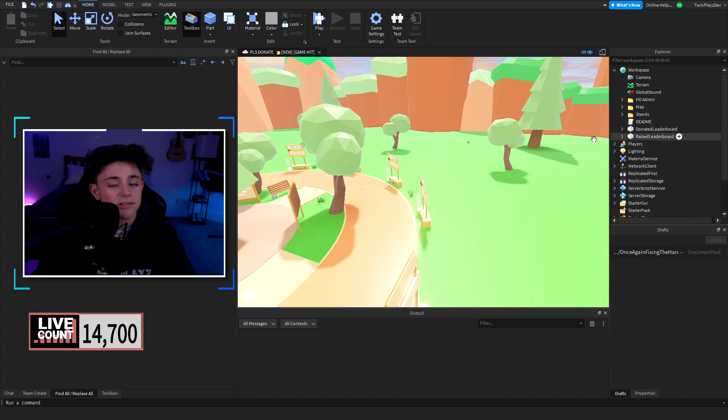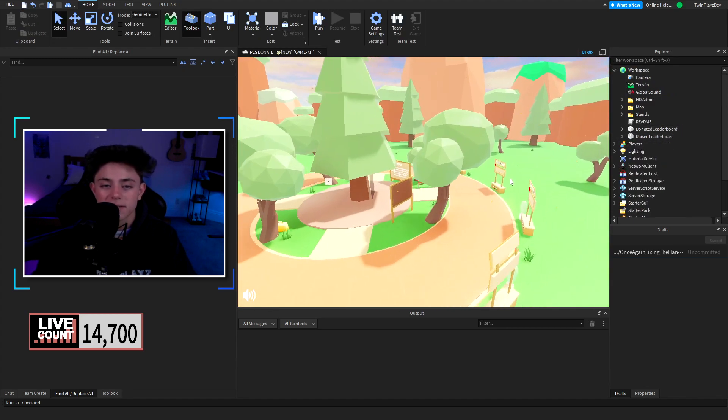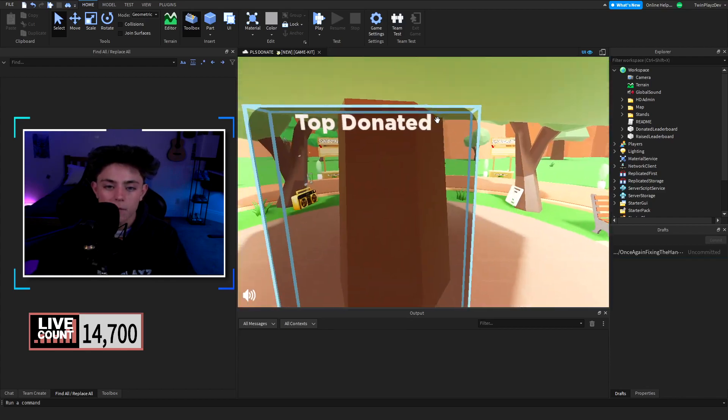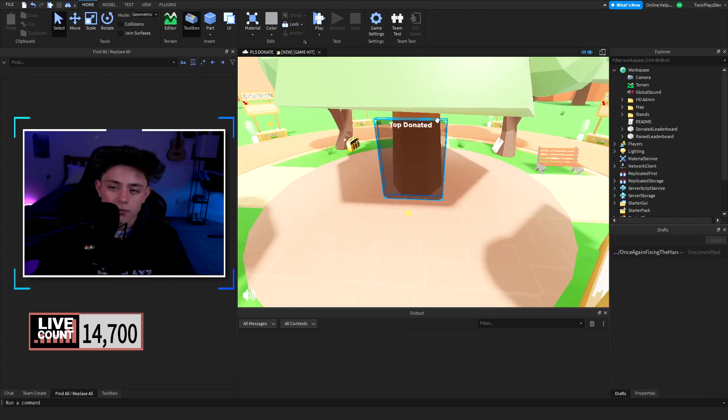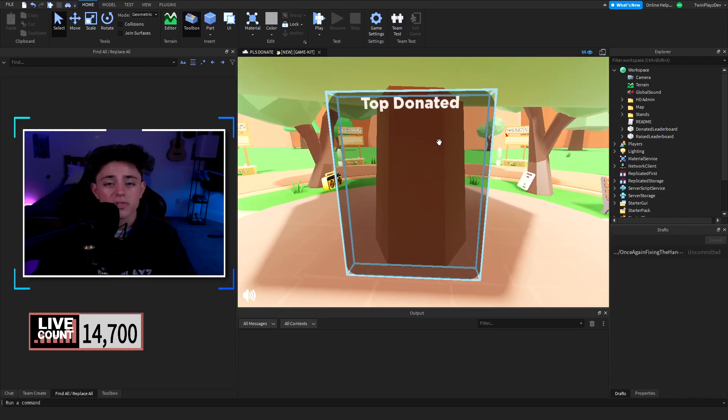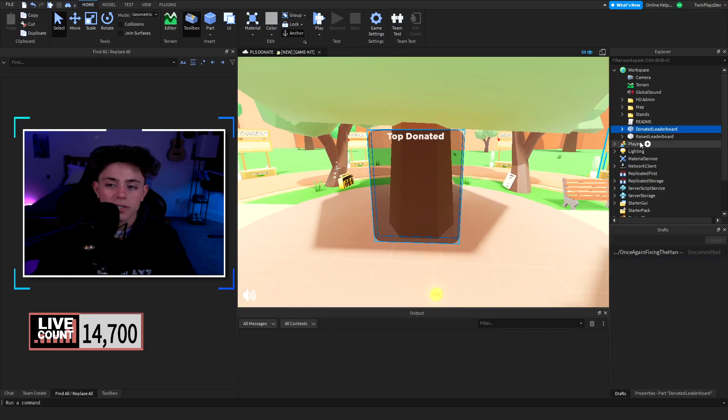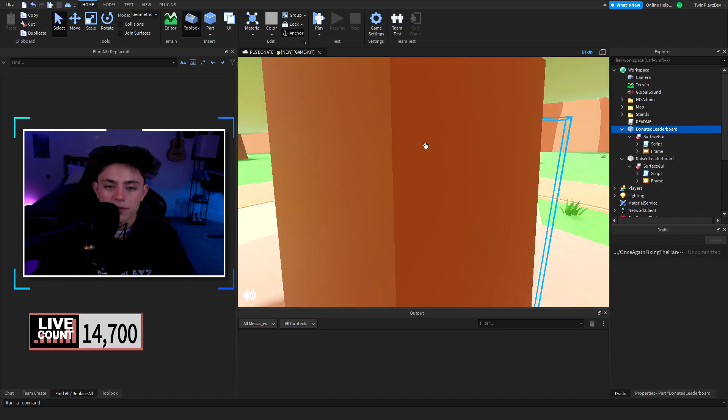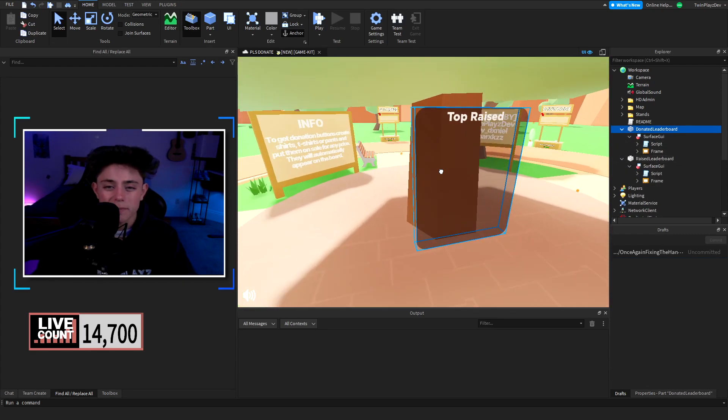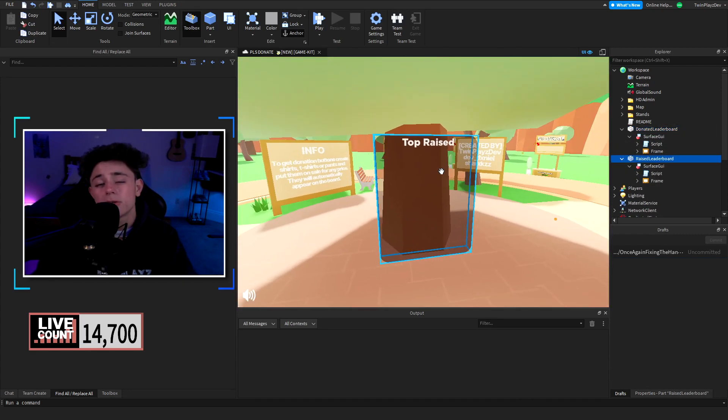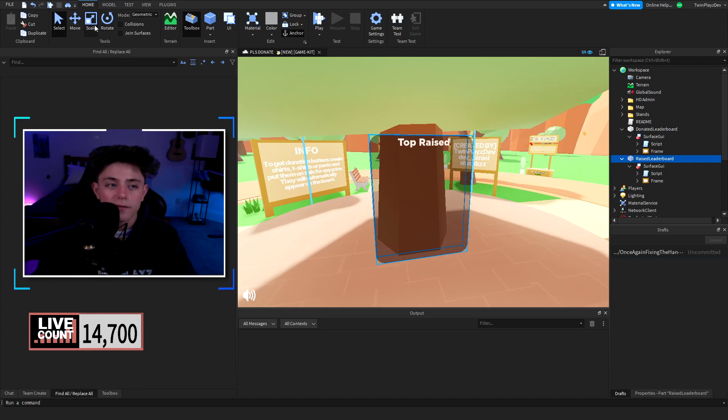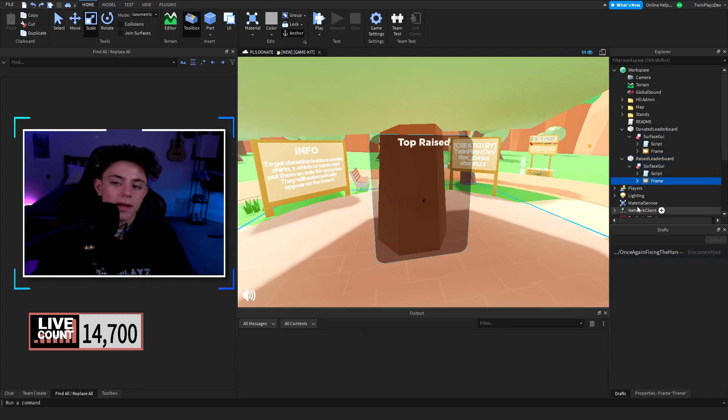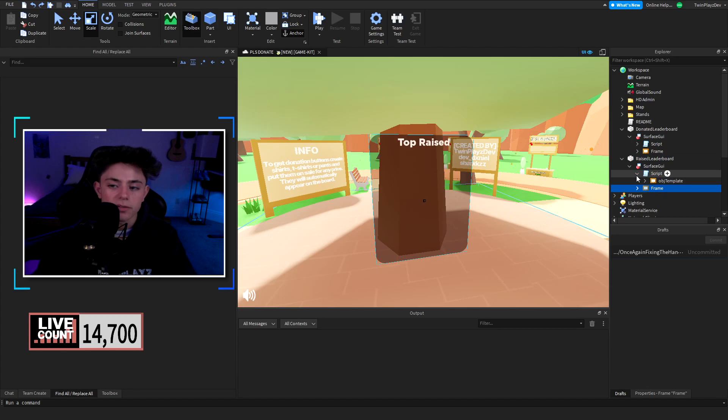Moving on guys, sorry that's the main part of the video. We have the donated and raised leaderboard, it's super simple actually. We can talk about in a second here. So if you want to just mess around and put these somewhere and build them anywhere then feel free to just scale them, you know, mess with the part, the surface UI, the frame, all that kind of jazz.